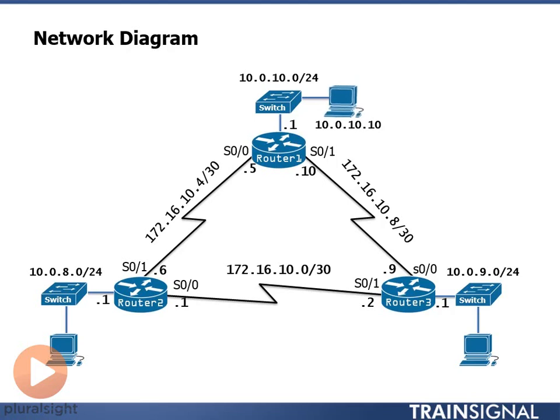So, these lightning bolts are just nothing more than a different type of layer one and layer two connection that I'm making between my routers. Traditionally, I was just using Ethernet. Now, I'm actually going to use a serial connection.